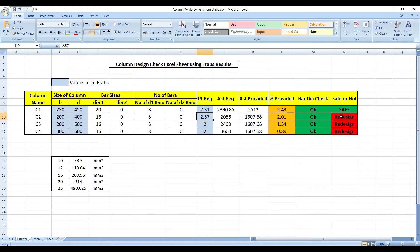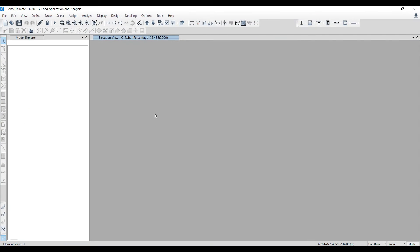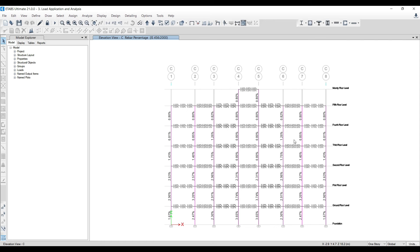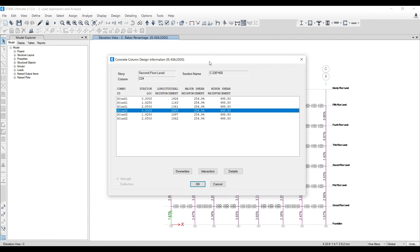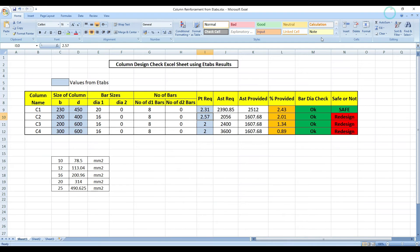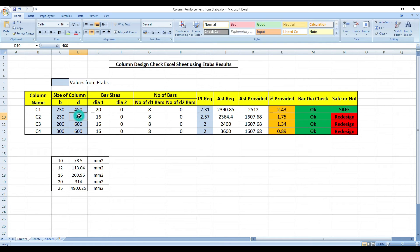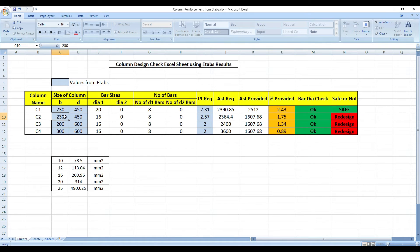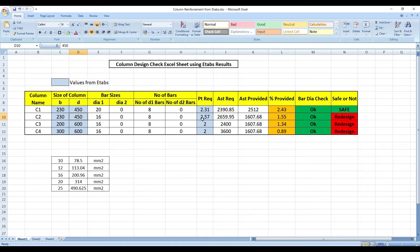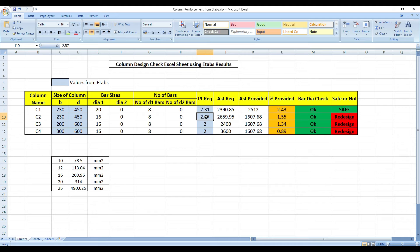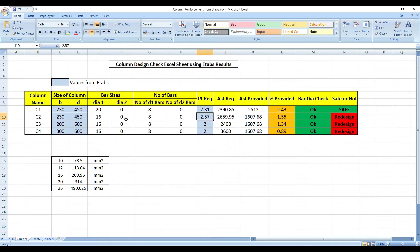As soon as I put 2.57%, it becomes unsafe and I have to redesign this. I have to take the size of my column also. Let me right click on it, it's 230 cross 450. Let me make it 230 and 450. I have given the column from E-TABS and the percentage of steel required. E-TABS work is done now. 2.57% is there and I'm getting 1.55% being provided. It's failing.